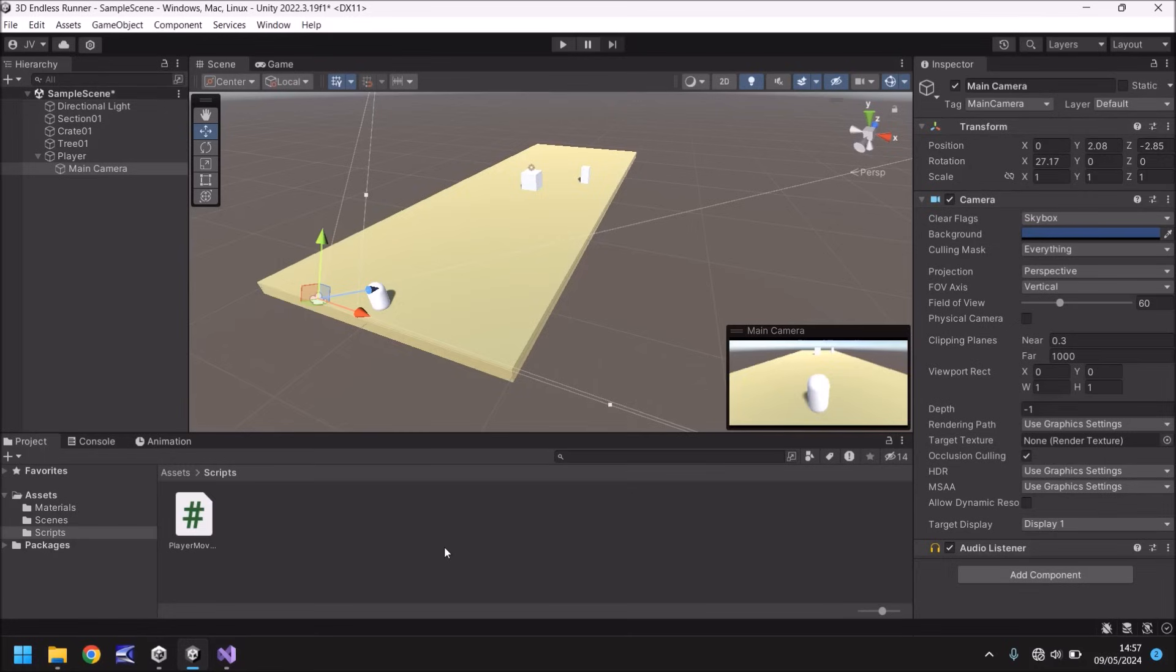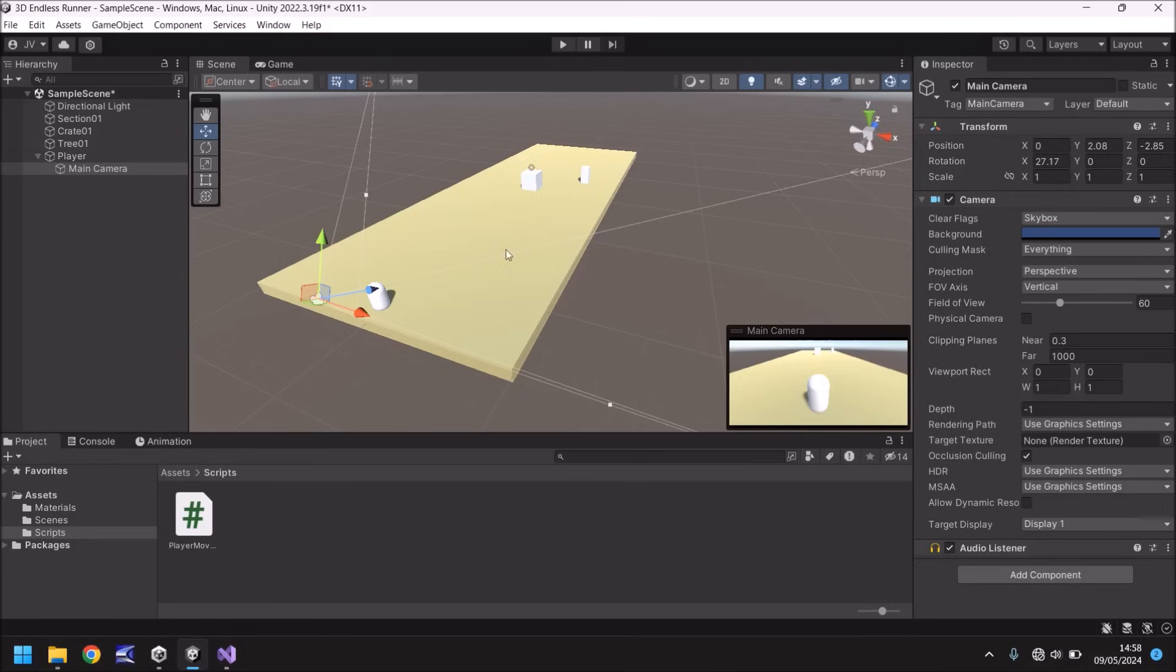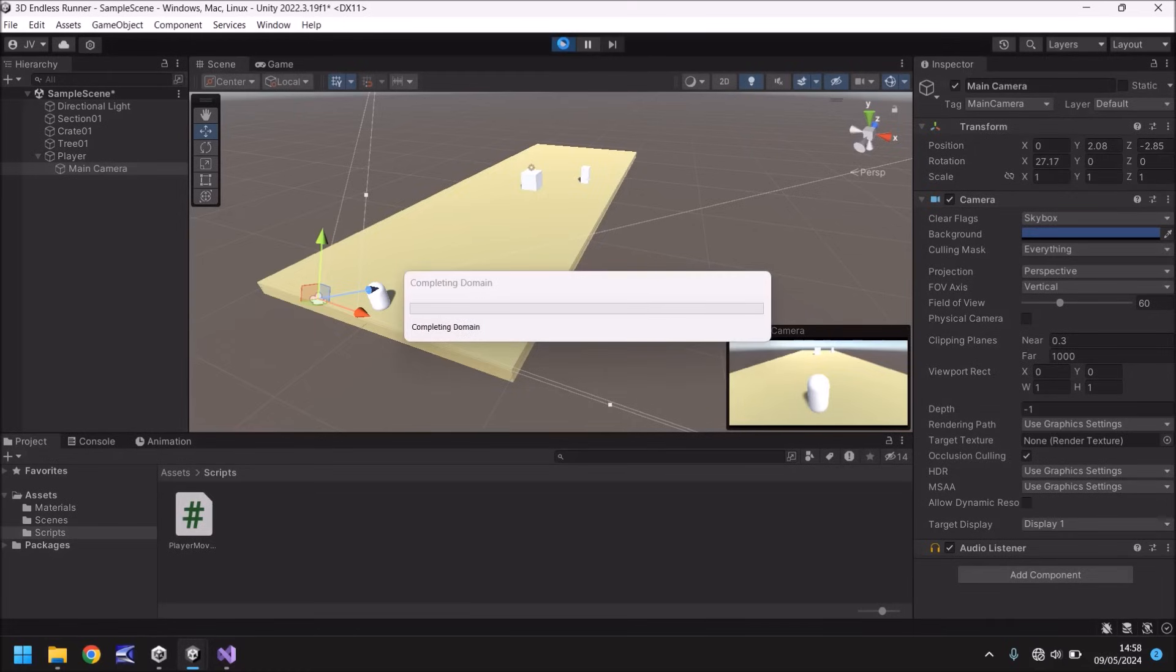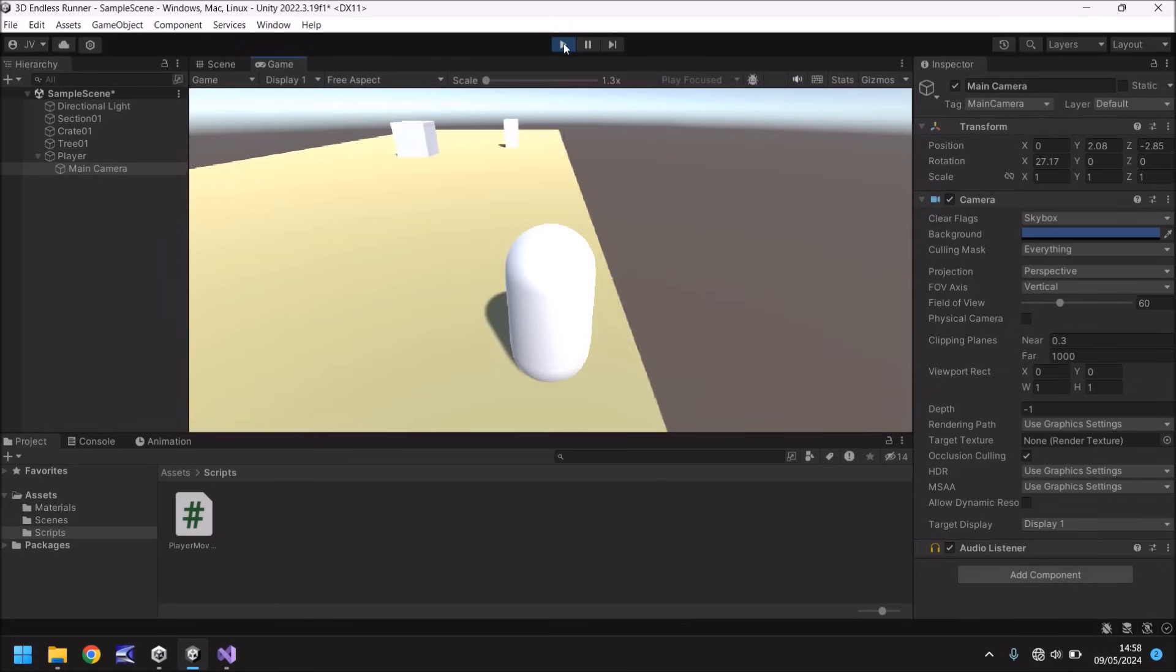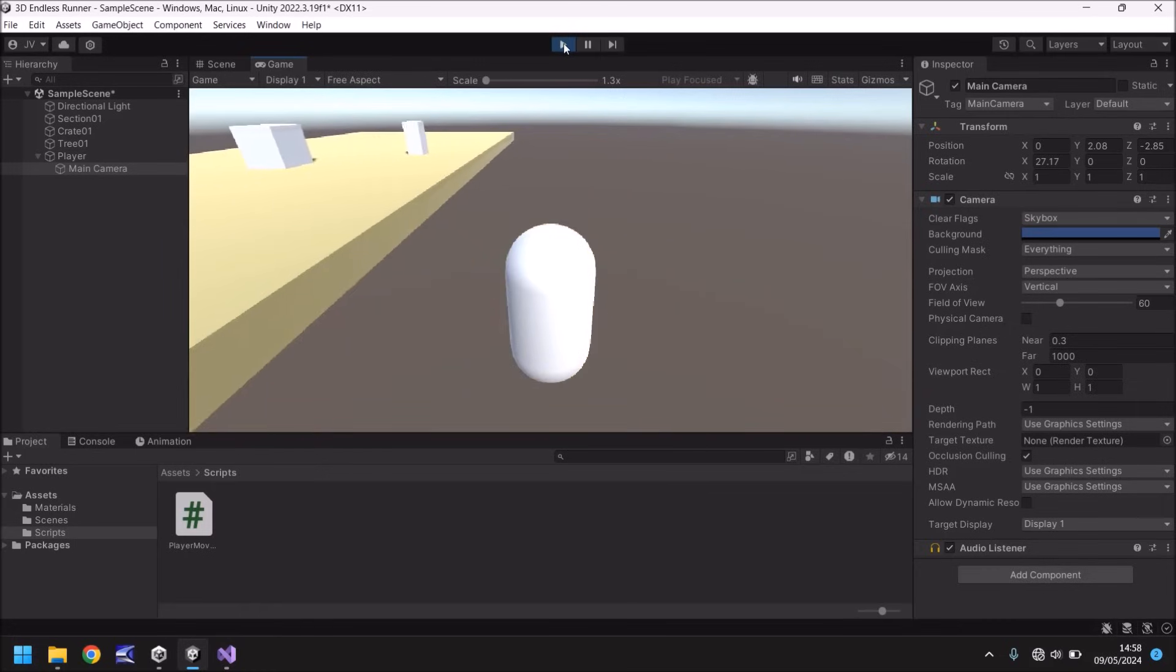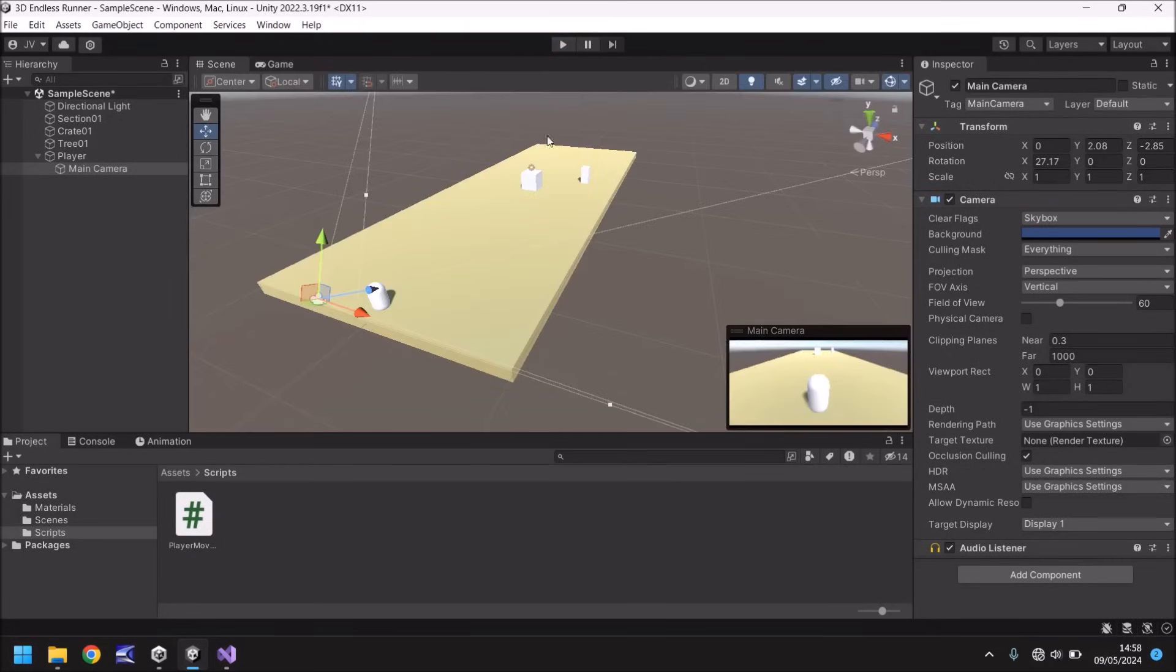So next tutorial we're going to carry on with even more C sharp programming and what we're going to do is we're going to create some nested if functions. So it's going to get a bit deeper in programming but we need to make sure that our character does not go any further than the boundaries of this actual level because right now if we were to play we can keep going left, we can keep going right as far as the game will take us but we need to be able to stop before we pass over into the void. So that's what we're doing in the next tutorial.